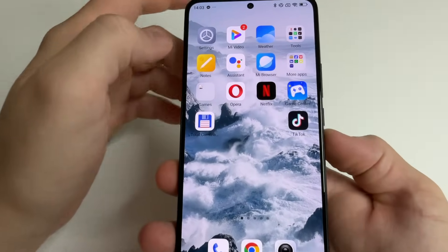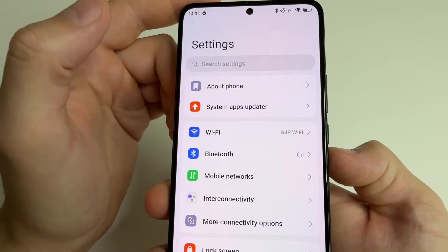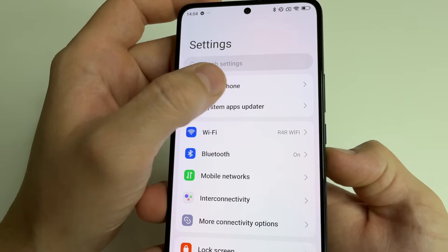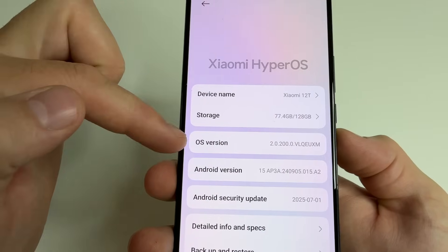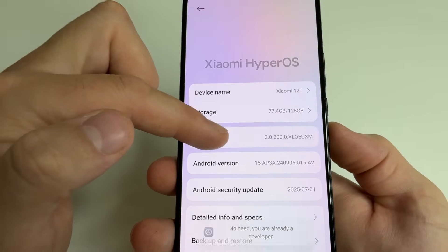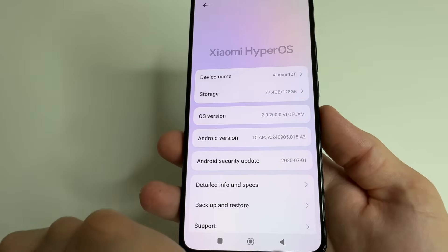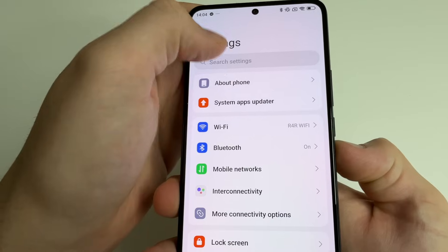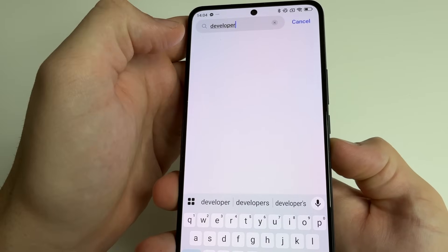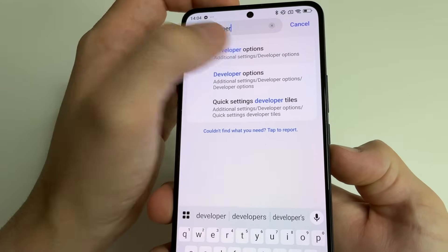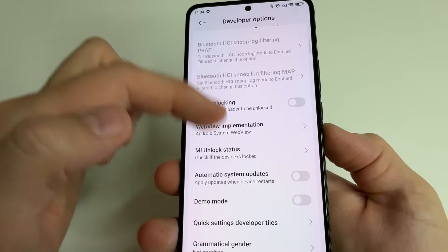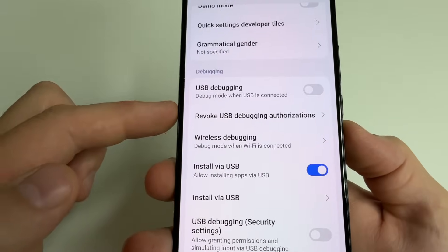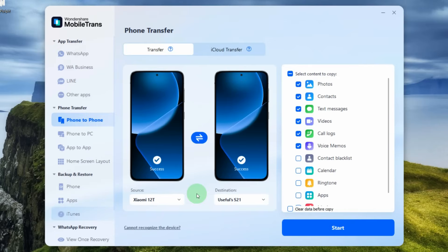And on the new phone we do the same, head to main settings. After that tap about phone. Here scroll down to OS version and tap on that seven times. Then tap back. Tap on search and type developer. Open developer options. Here scroll down to debugging section and turn on USB debugging. Now we see that the phones are correctly connected to the computer and we can begin the transfer process.